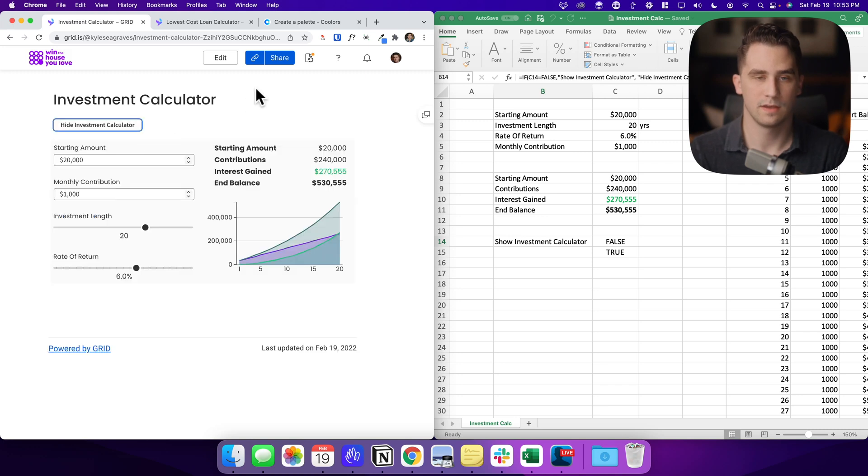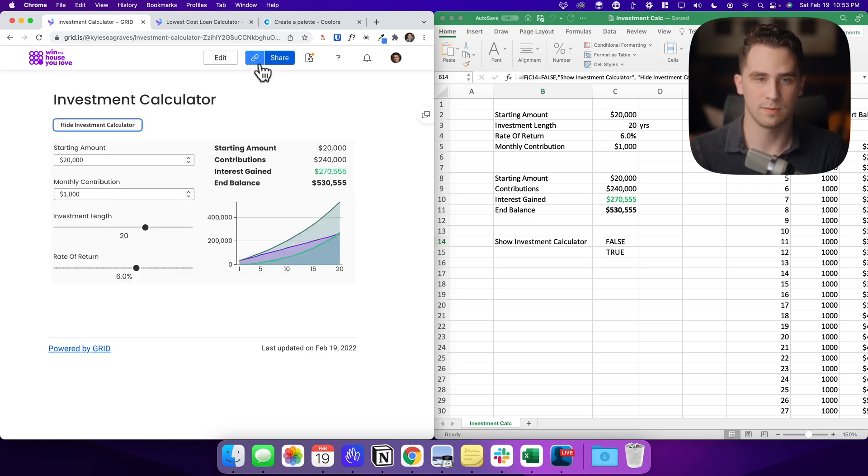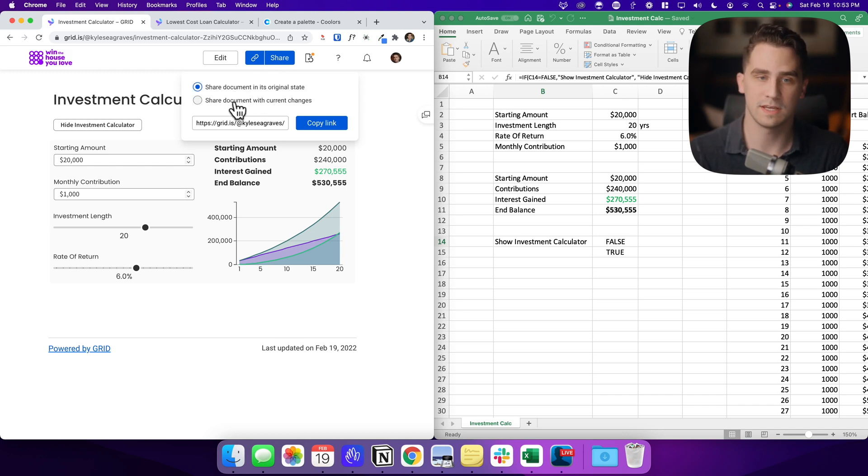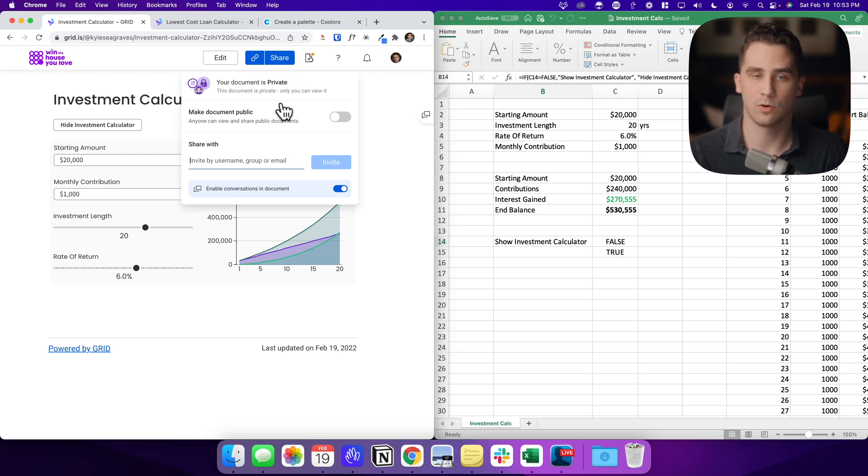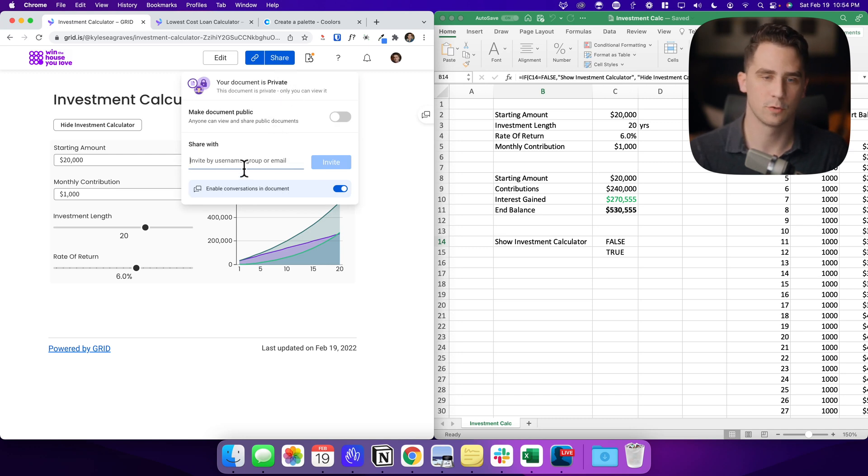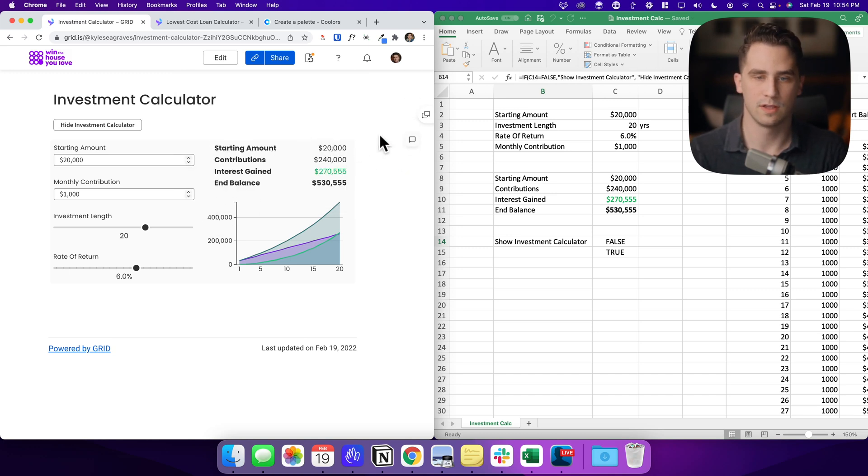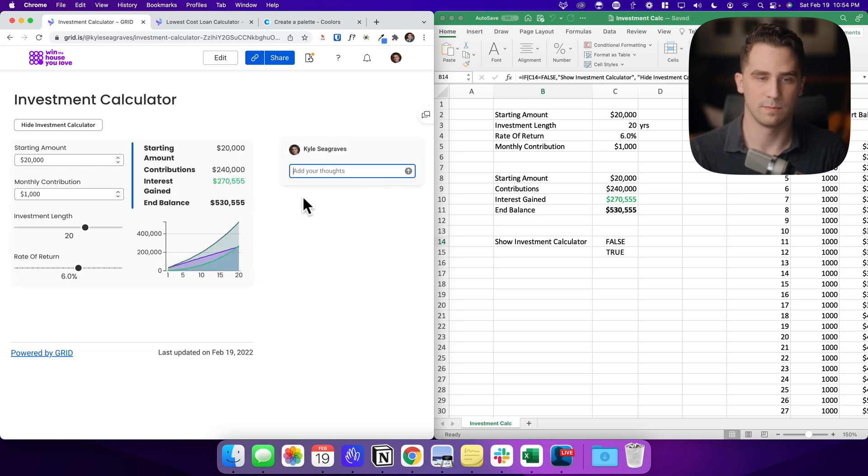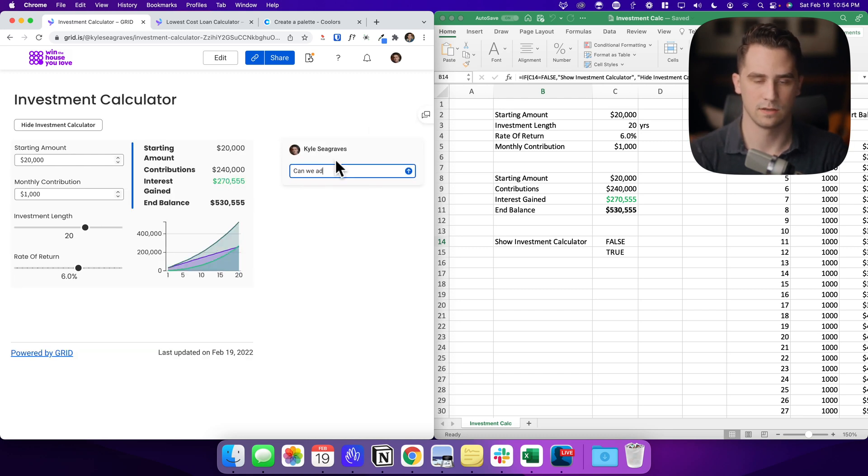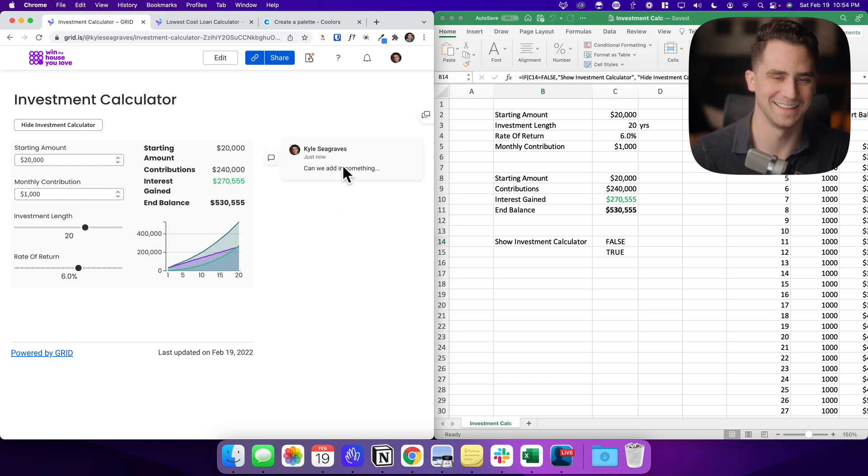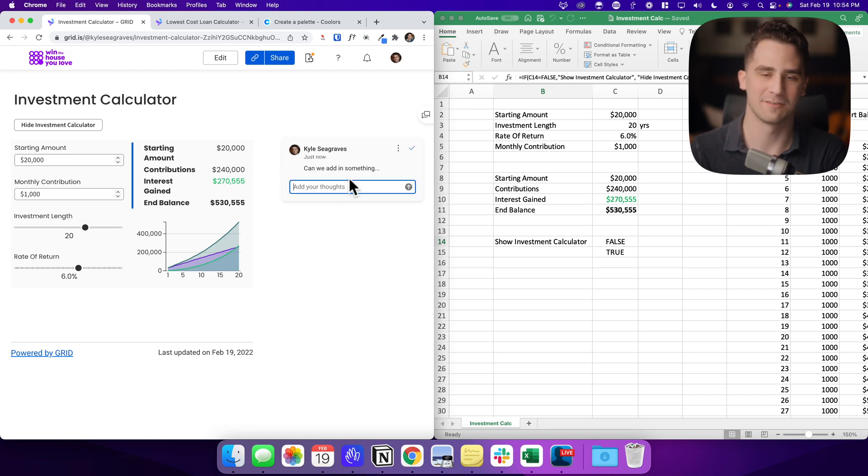Okay. Then what we can do once you're finished with your Grid document, you can either take this link copy in its original state or with your current changes and share that with somebody, or you can share it with somebody in your team by simply typing in their username, group or email, clicking invite. And it's really easy to come in here and be able to make a comment. And so maybe I want to make a comment right up here that says can we add in something who knows.